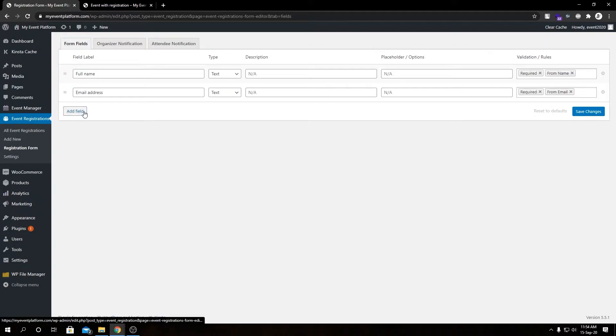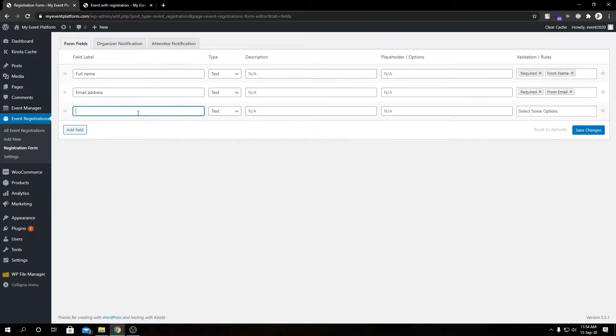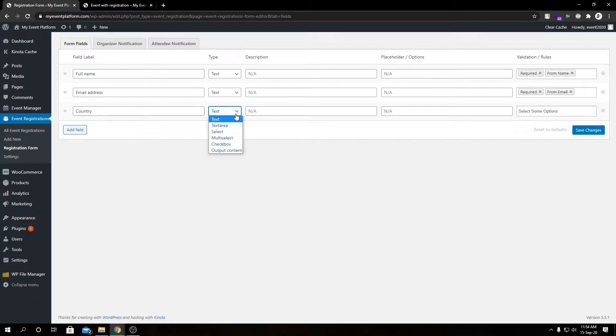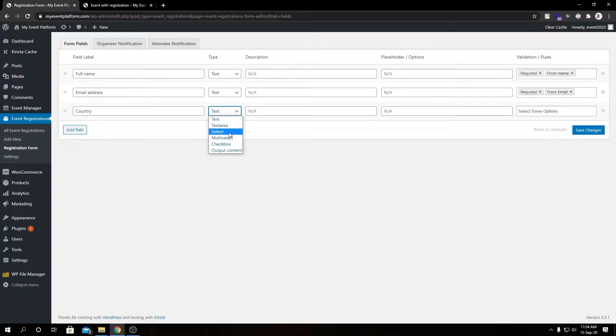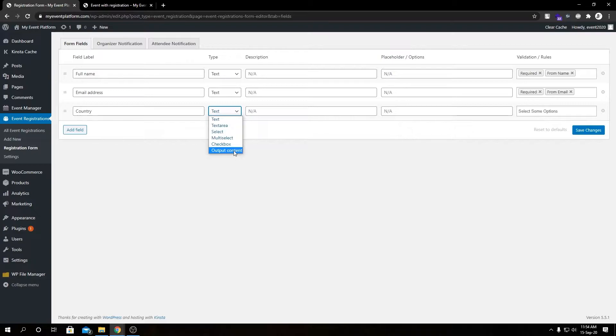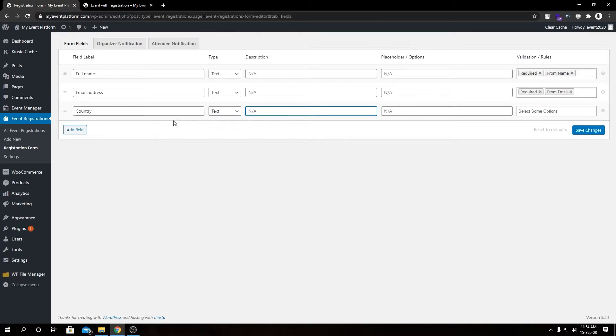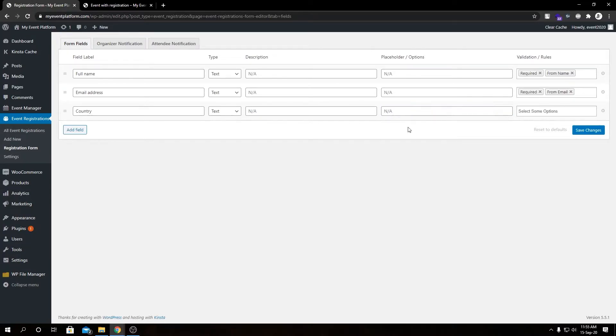To add a new field to our form, we need to click on this button and here we can define the label for this input, let's say country. From here we can select a few options for our input type: basic text input, text area, select dropdown, multi-select, and checkbox, and then we have output content. Let's select text. We have description where we can provide description for this form field if you want to let users know what they need to type or give them some examples.